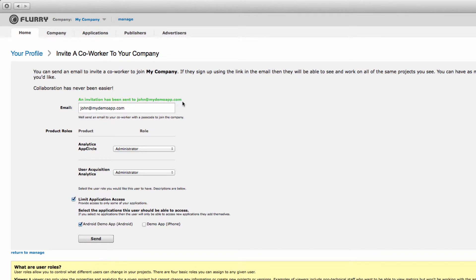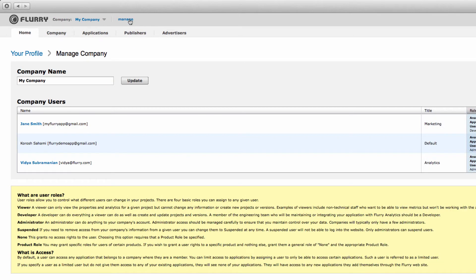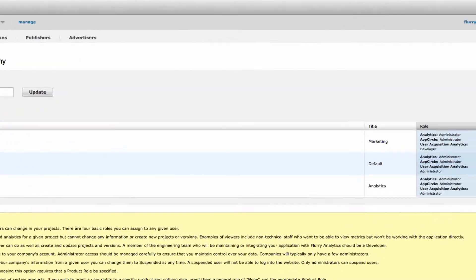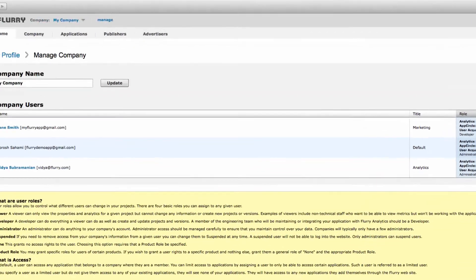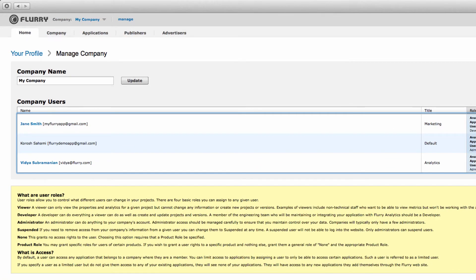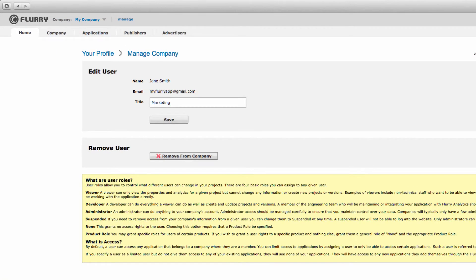If you are an account administrator and want to edit a user's permissions level at any point in time or delete a user from your account, simply go back to the Manage section, select Edit to the right of the user's name, and update the permissions as desired.